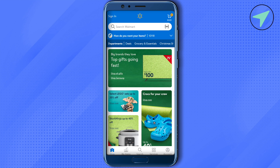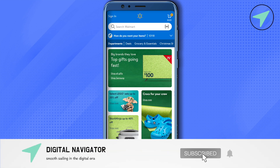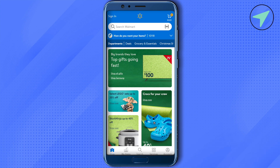These are some ways you can use in order to save money on the Walmart app. I hope this video was helpful — make sure to hit that like button and subscribe to our channel for more helpful videos.